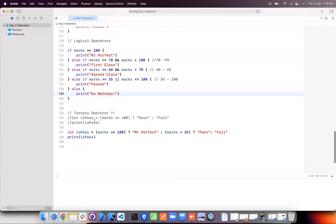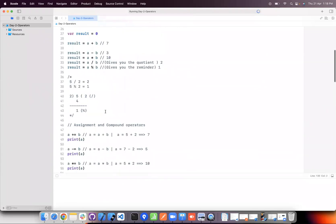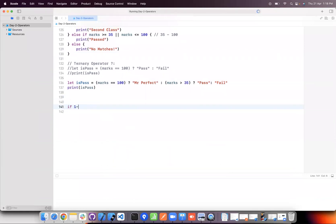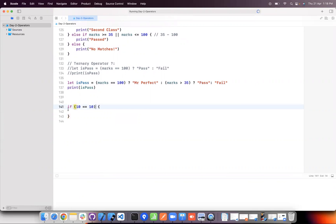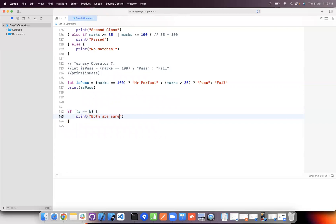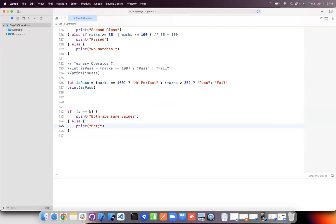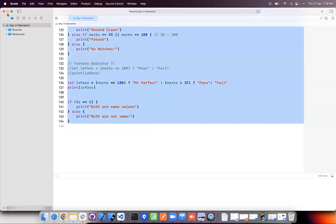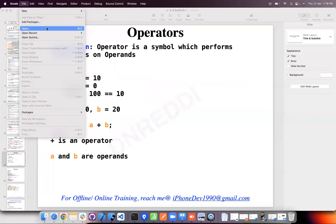Now logical NOT. If 10 equals 10, that is true. If you want to make this condition false, put an exclamation mark — that makes it false. Taking values a and b: if a equals b, both are the same values — but if we apply NOT, both are not the same. This is how the logical NOT operator works.